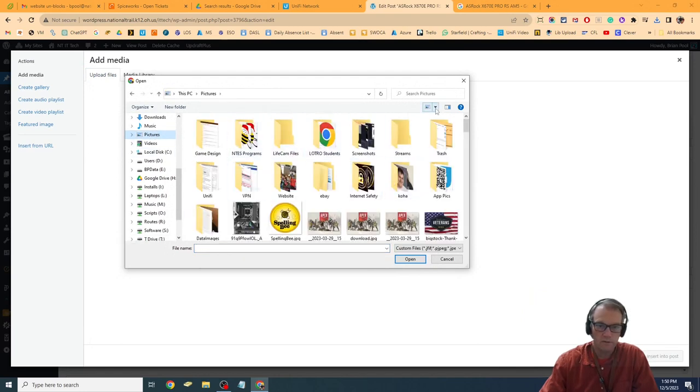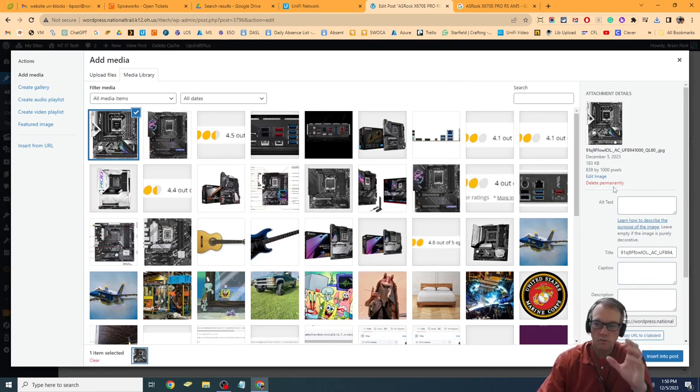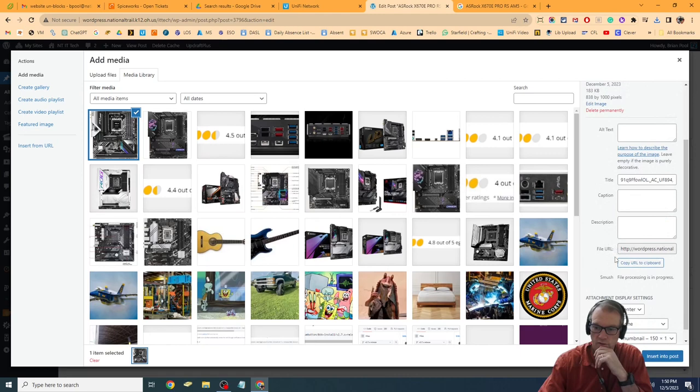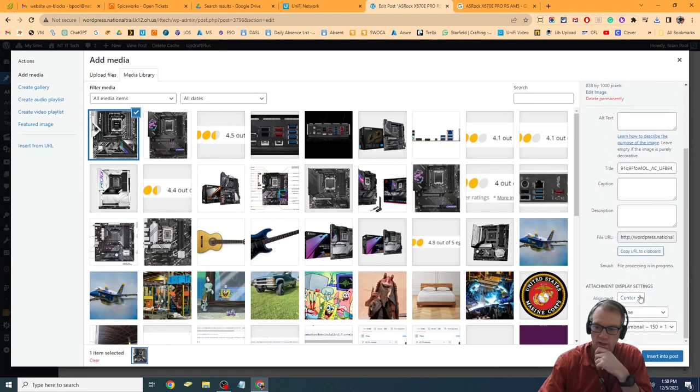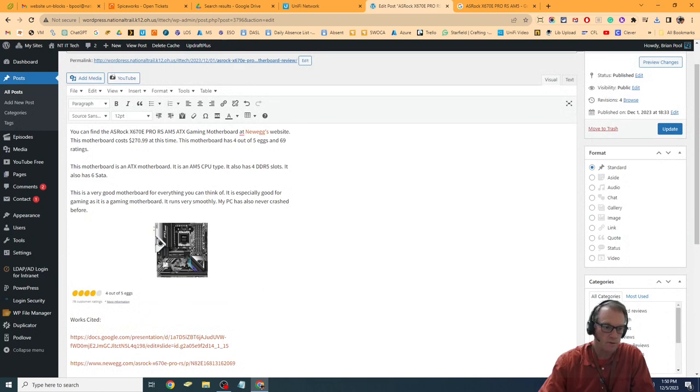Once I've added that, I don't want to use the full size. I'm not going to insert the whole thing; I'm going to insert the thumbnail. I've got it down here and I'll insert thumbnail into post.